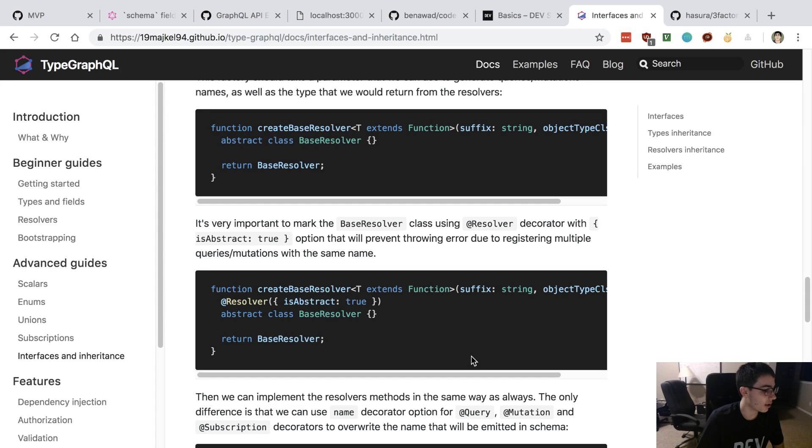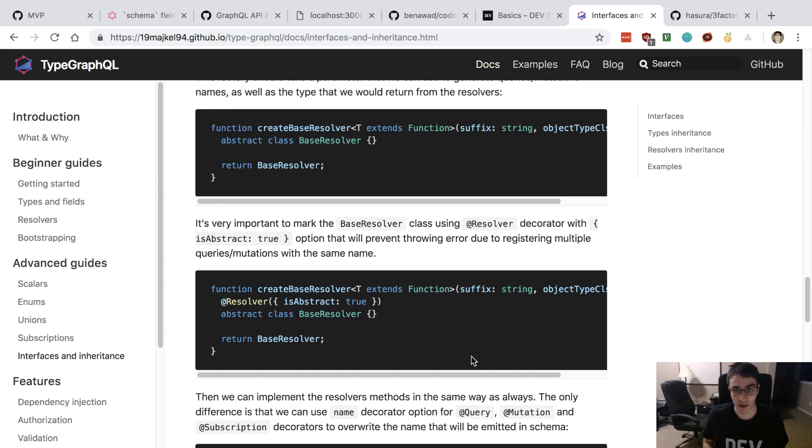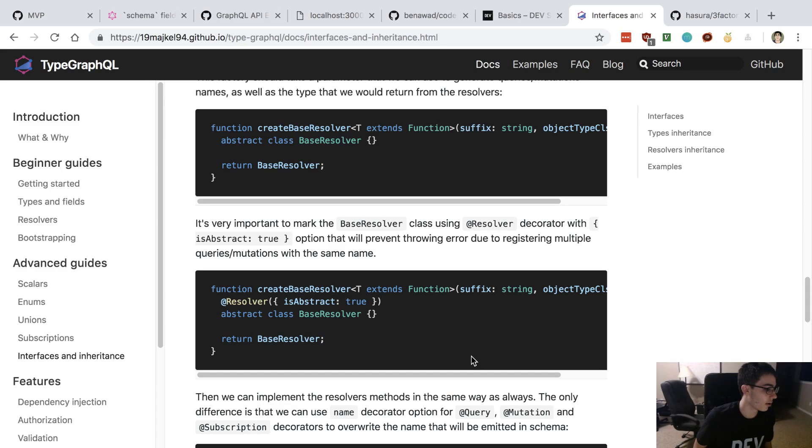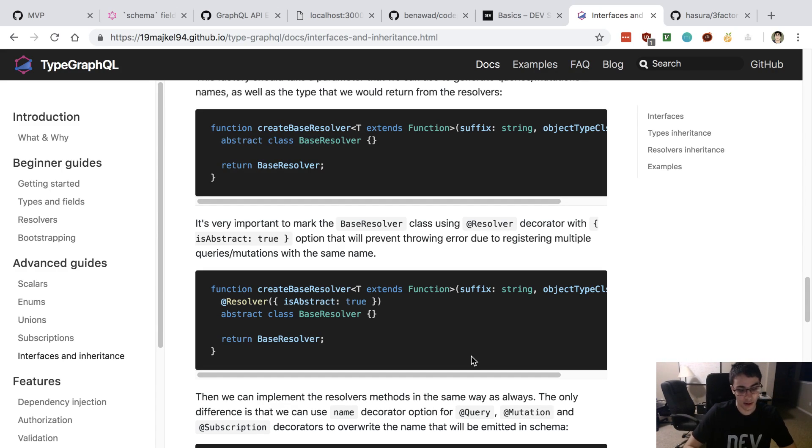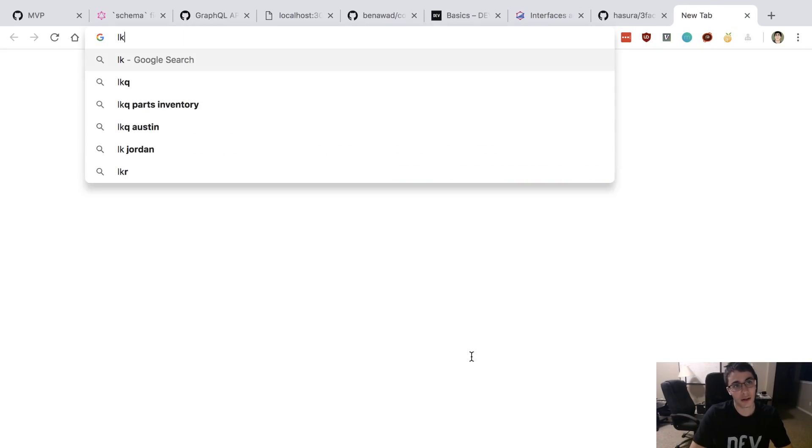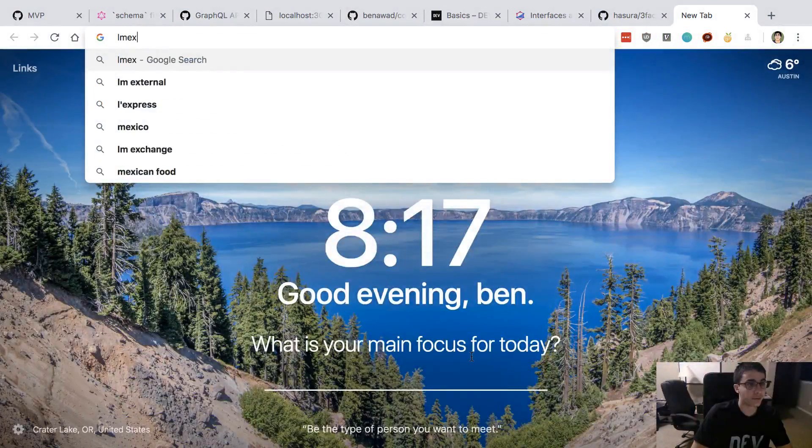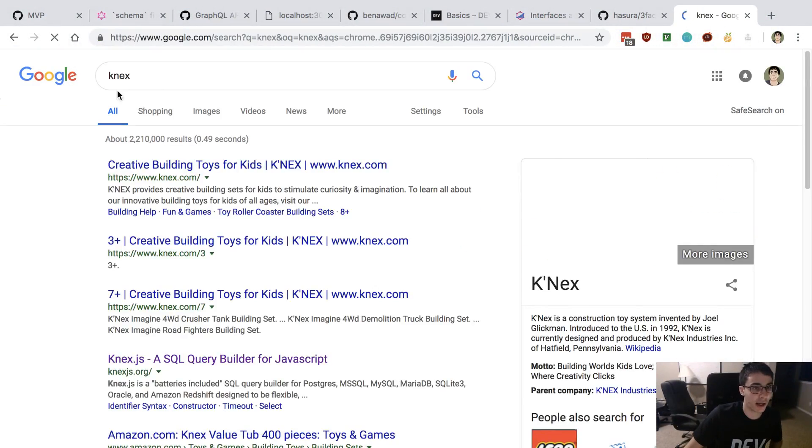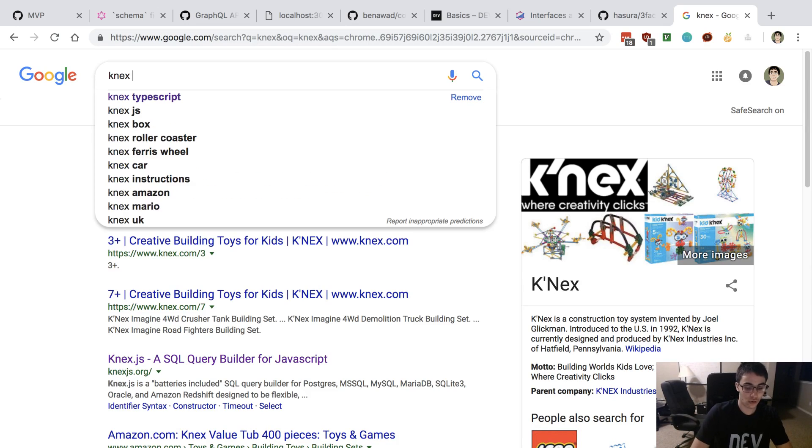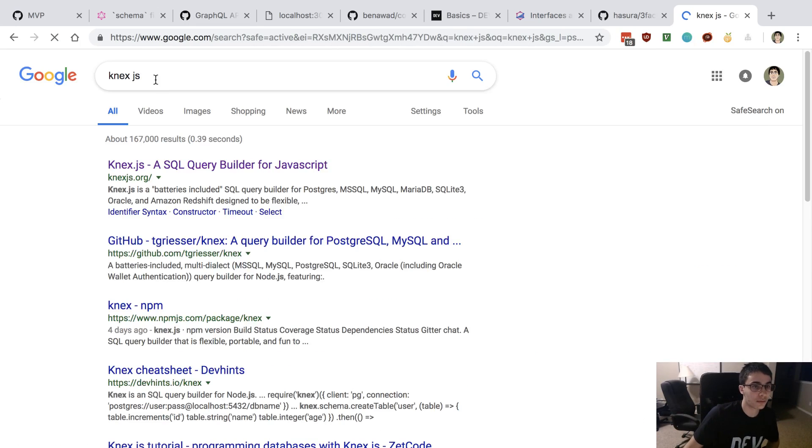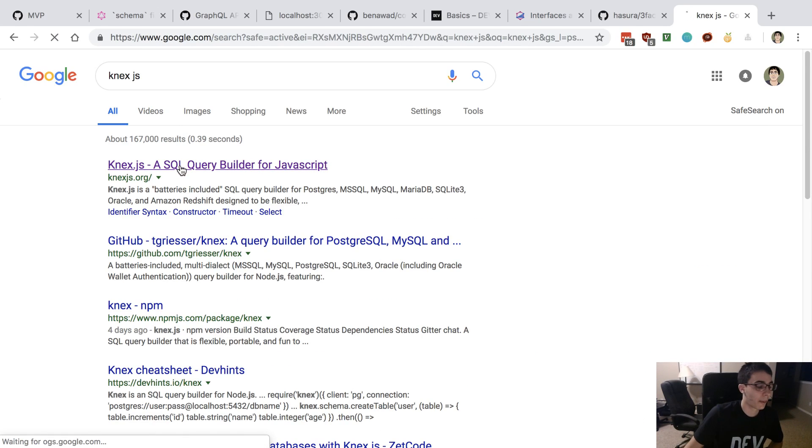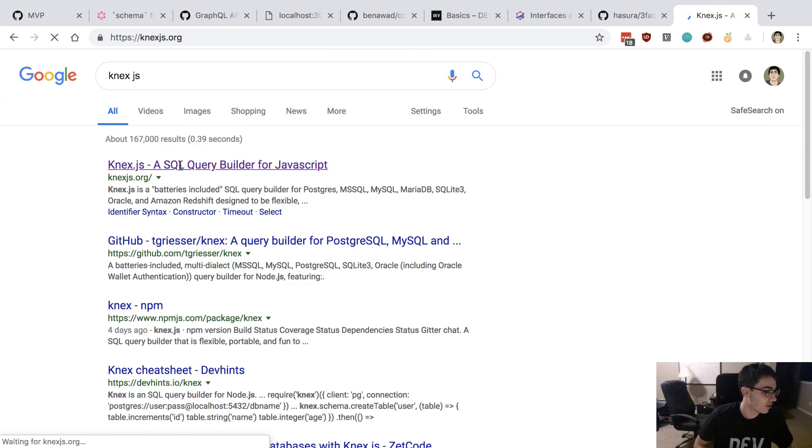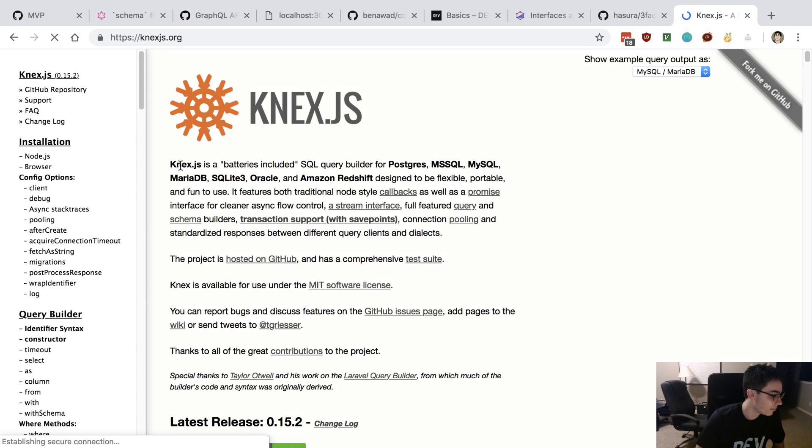If you're not using TypeScript, I would recommend using Sequelize or some other something simple like Knex and create an API with that, a GraphQL API, and then try it with Prisma.